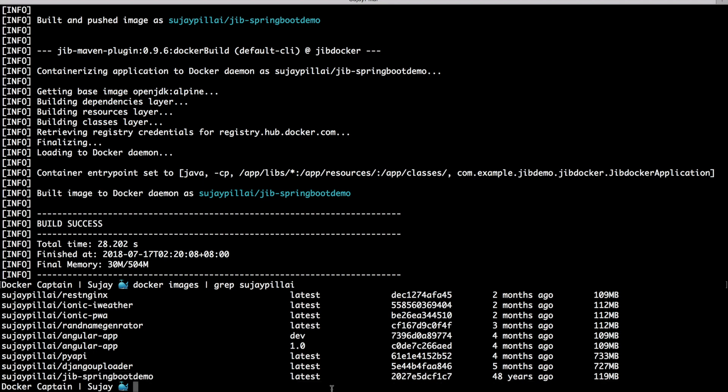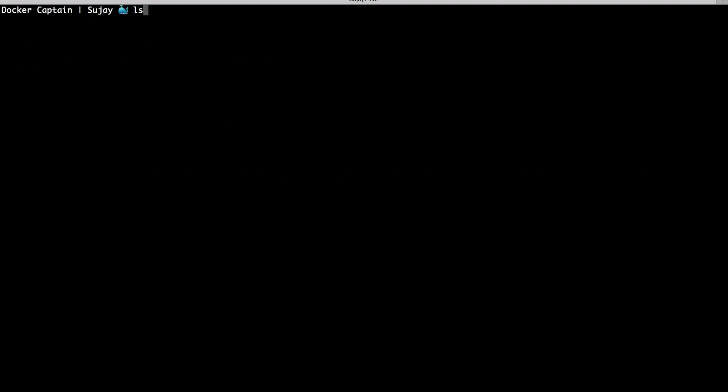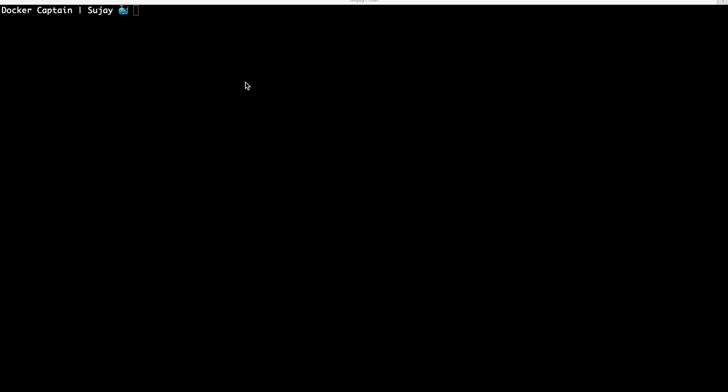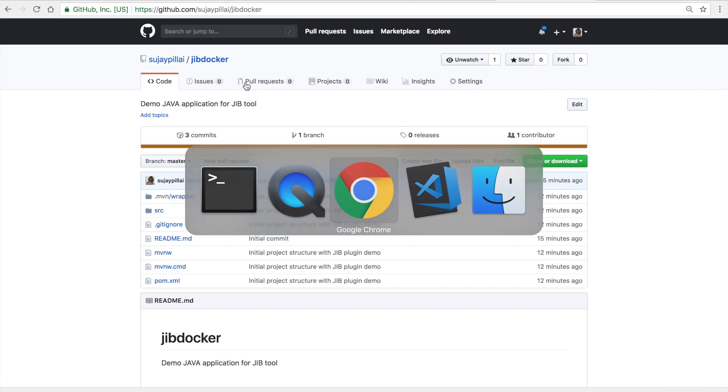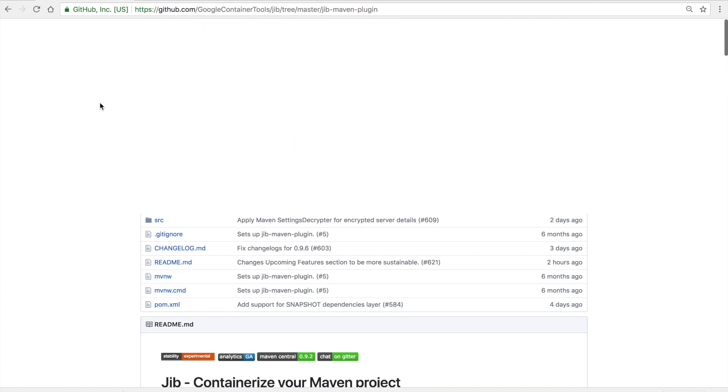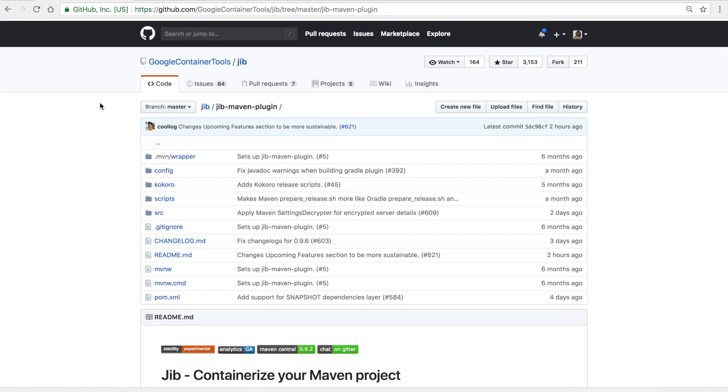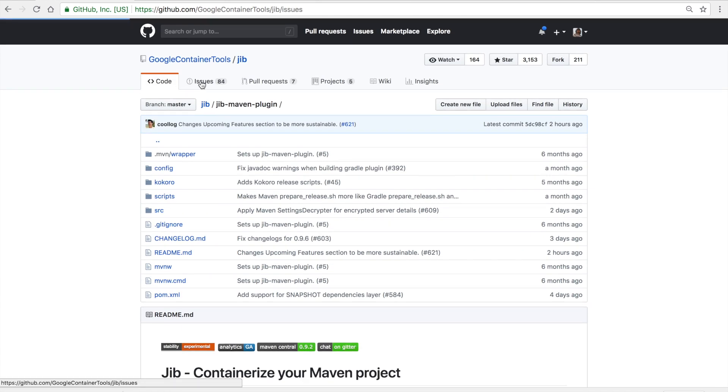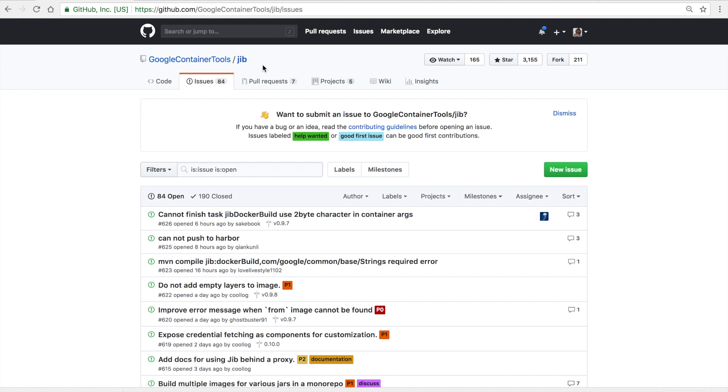The cool thing to note is if you look into the project structure, I still don't have any Dockerfile for this project yet, and still I'm able to build my Docker image for it. I shared the code for this project on GitHub, which you can find here. If you're looking for any help or if you find any issues related to Jib product, please feel free to raise an issue on the GitHub project. If you need any help, please feel free to reach out to me on Twitter at sujapillay. Thank you for watching the video.